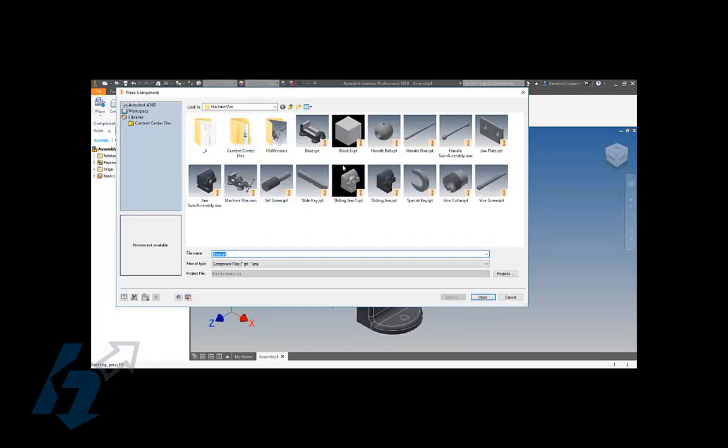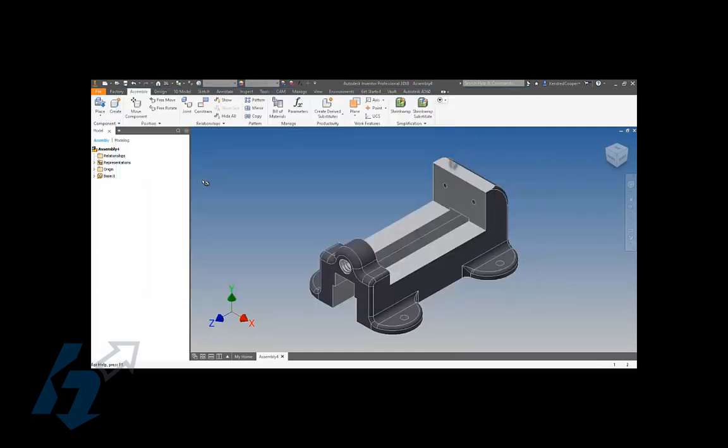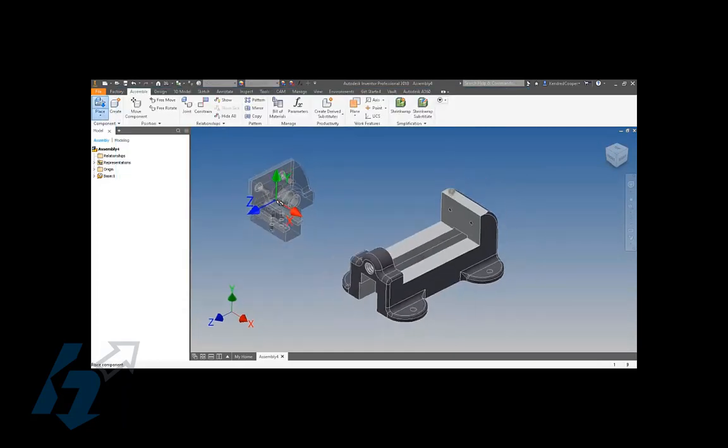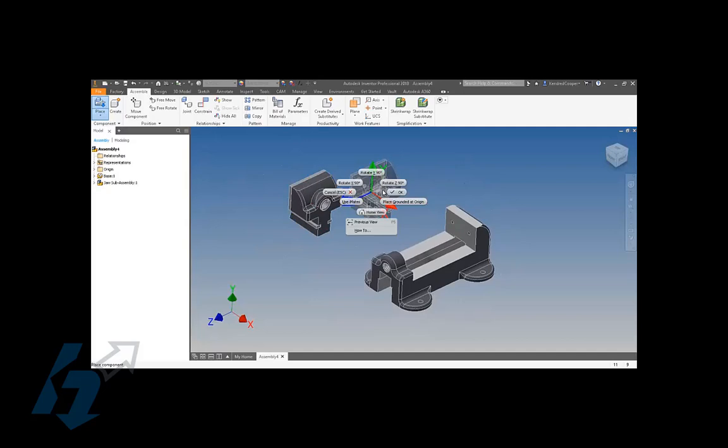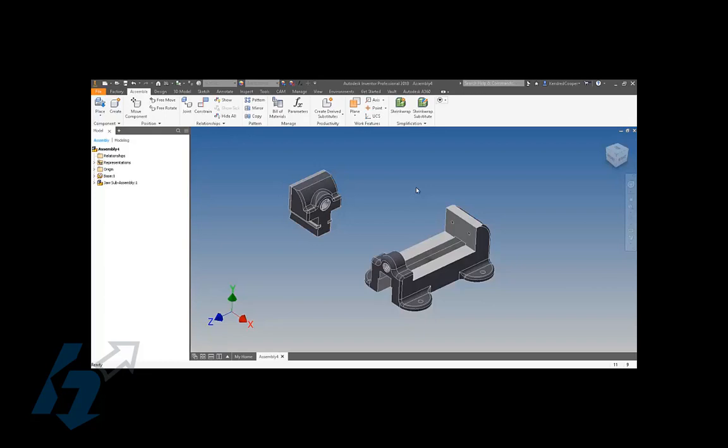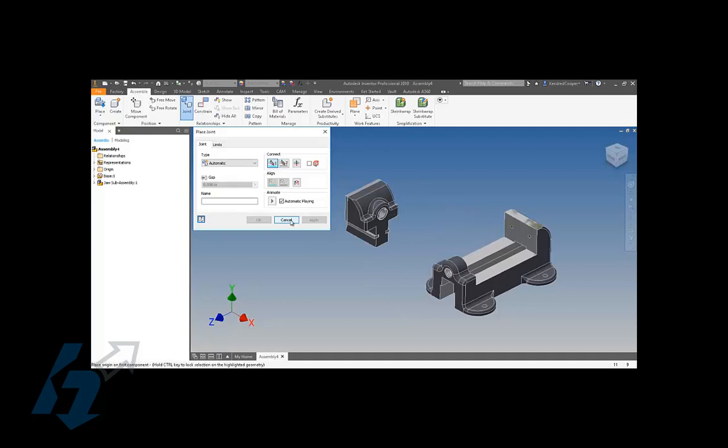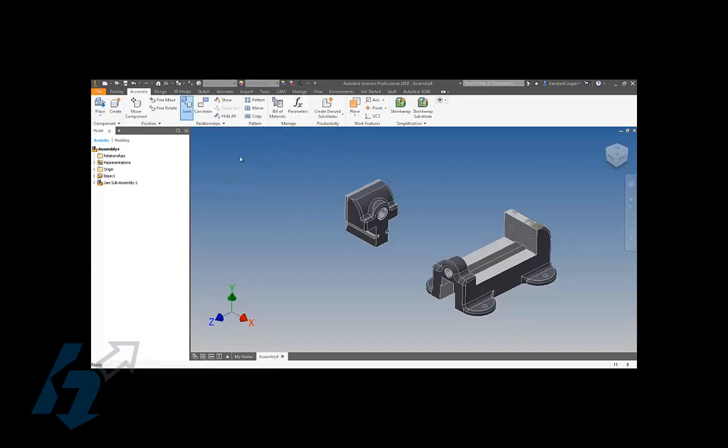Once that component is placed, I can place another component with it, and that takes us right into our next topic: working with either joints or constraints. That question comes up a lot, especially with new users. Which one do I use, constraints or joints? The chief reason for having joints in an assembly is they are used by the simulation engine. Otherwise, you're going to use assembly constraints.